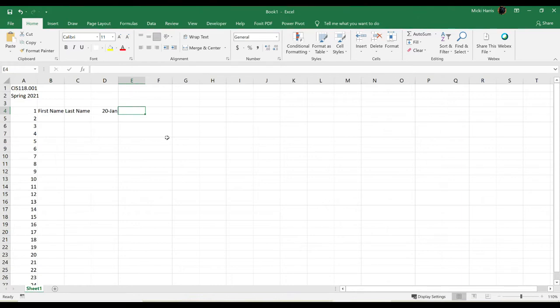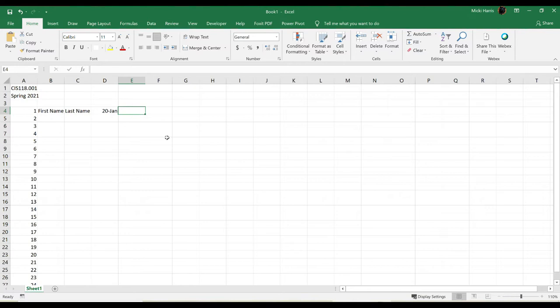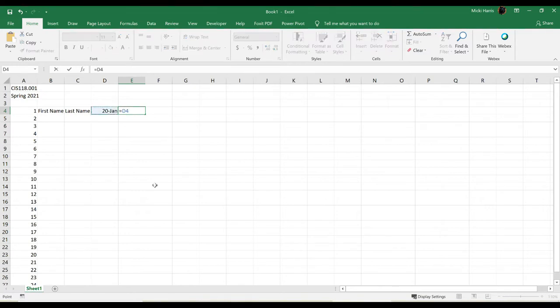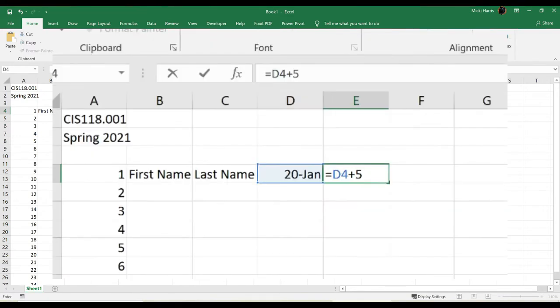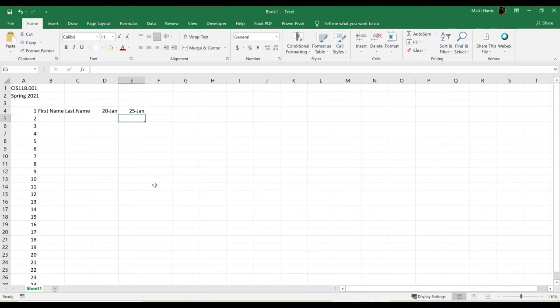Now my next date is going to be for the following Monday, that's January 25th. So I'm simply going to put in my formula, equal D4 plus 5, and that's going to give me January 25th.